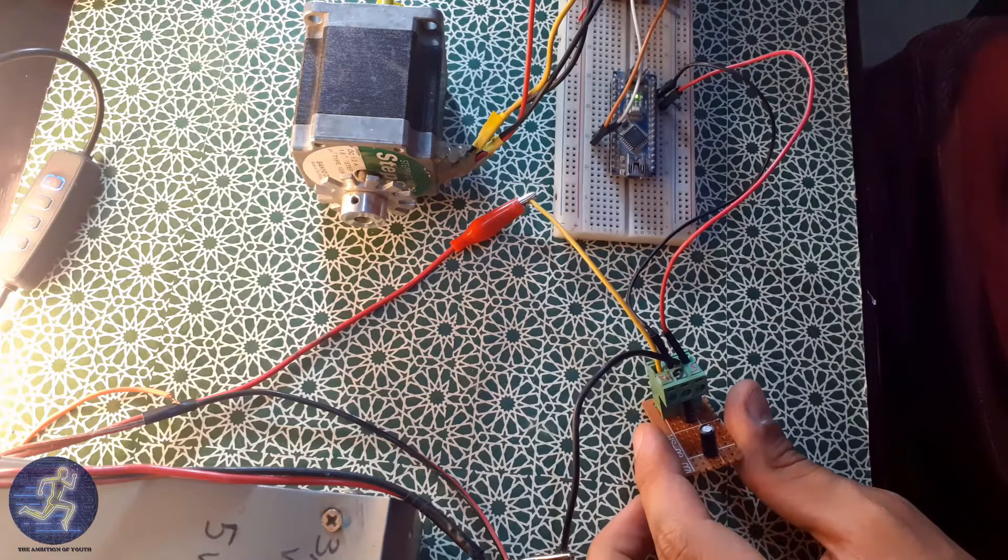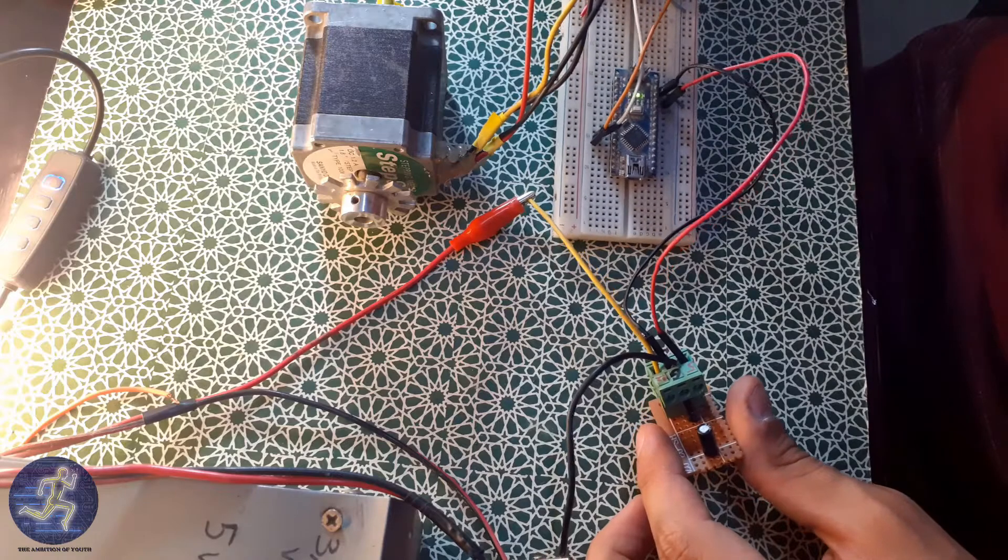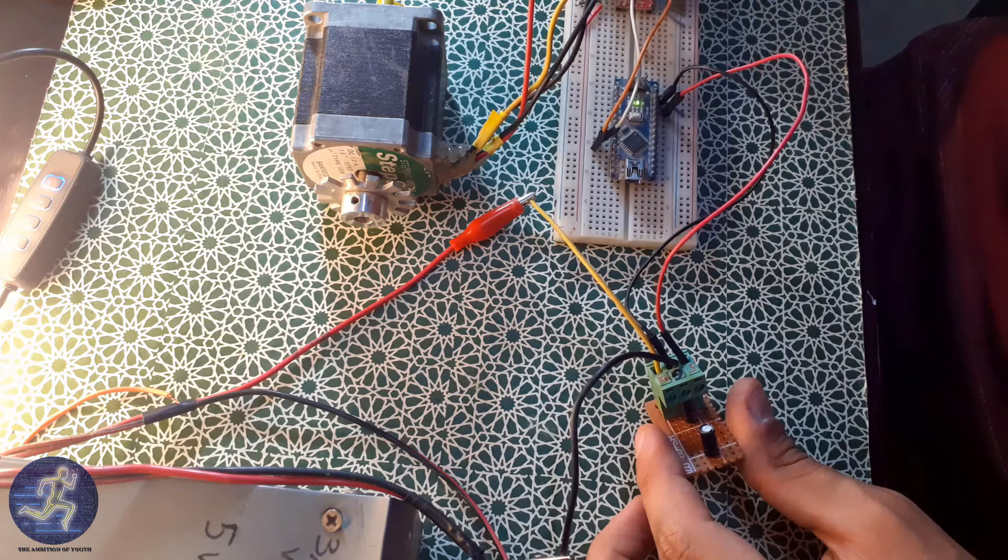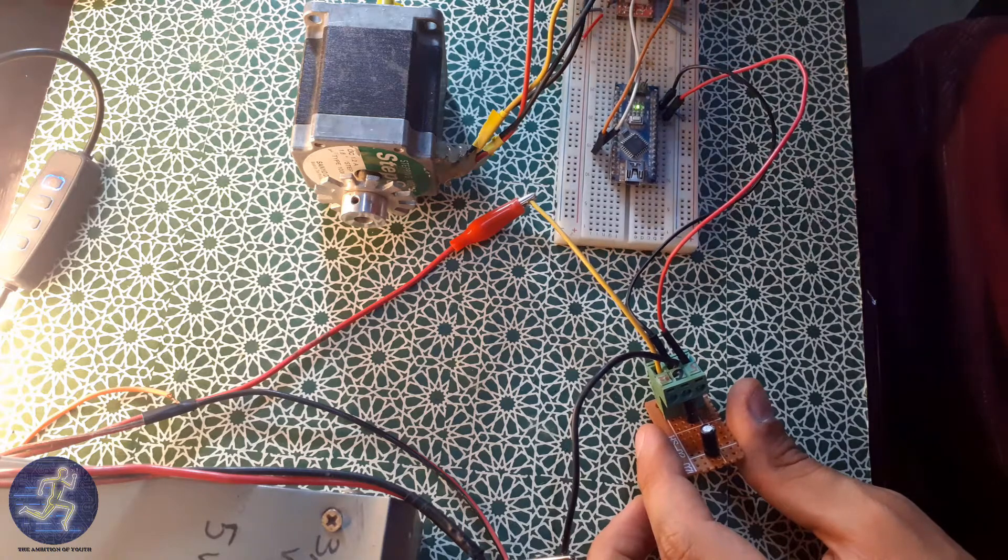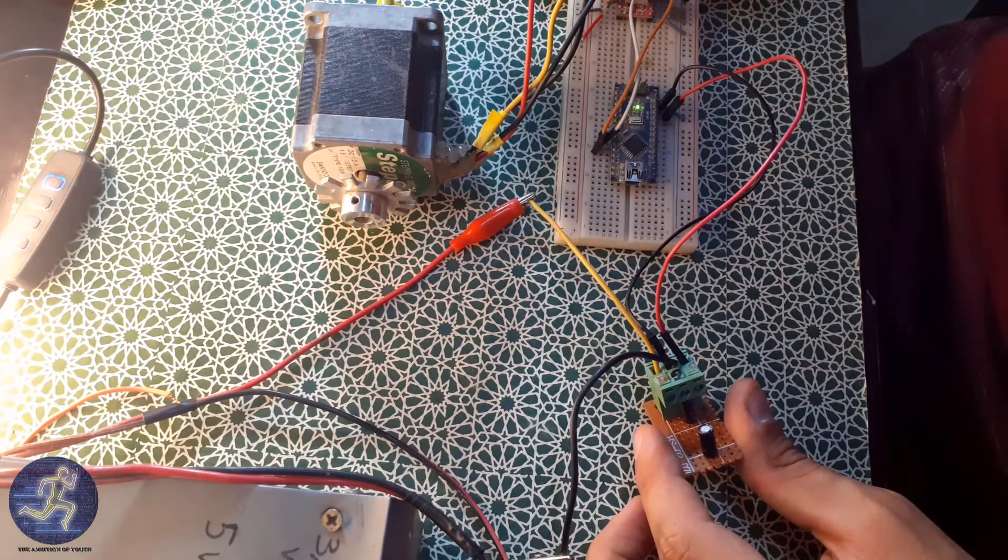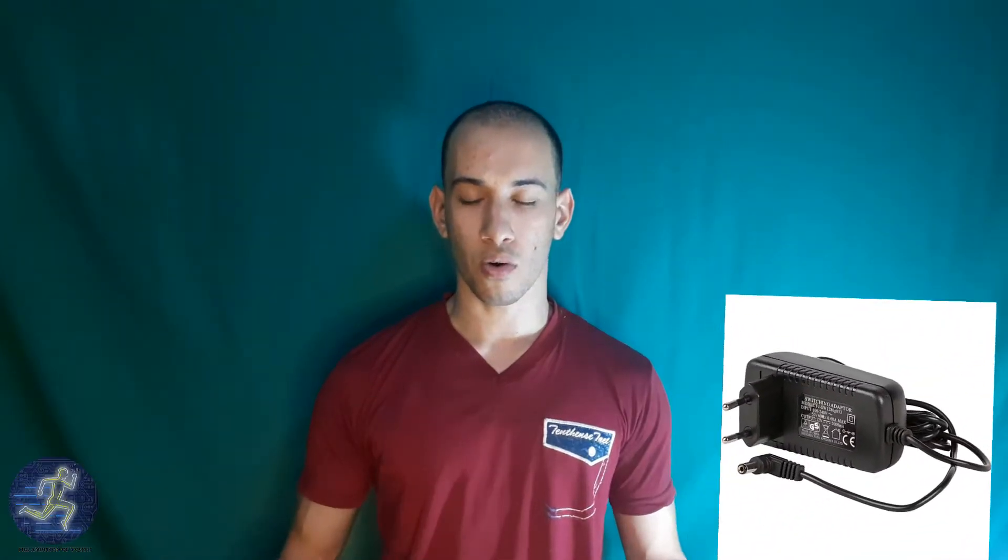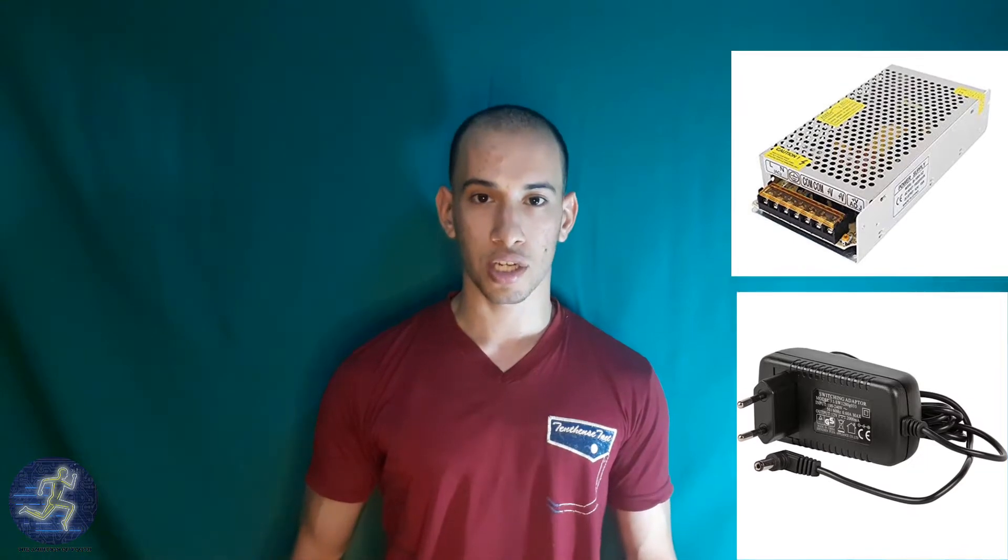Assalamu alaikum warahmatullahi wabarakatuh. Hi friends, welcome back to the Ambition of Yacht. If you have a main module or an Arduino board or any control circuit that can be powered by 5V but you have an adapter or a power supply which its output voltage is 12V, so how can you convert the 12V to 5V?